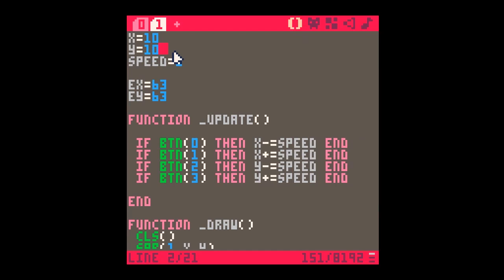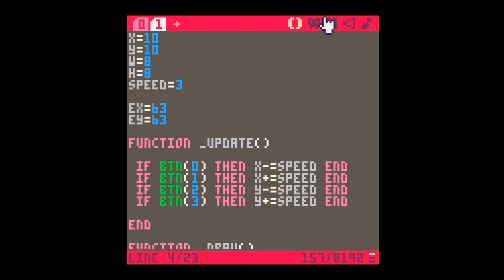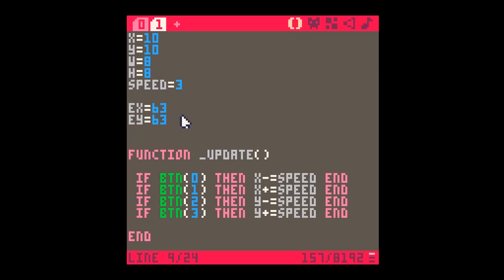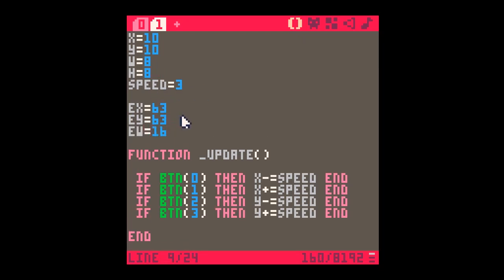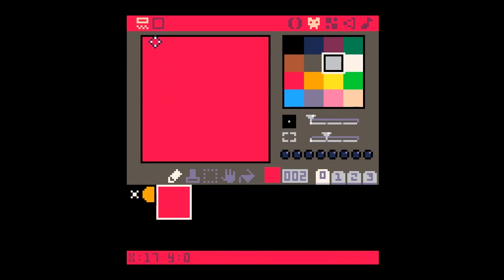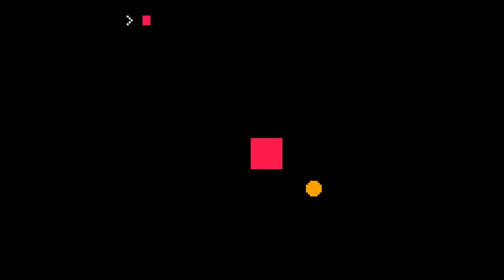To use box_hit, I need to know the width and height of both objects. I'll add variables: width equals 8 and height equals 8 for the main object, because it's a single sprite (8 pixels across and 8 down). For the enemy, enemy_width equals 16 and enemy_height equals 16, because the enemy sprite is 2x2 tiles — 16 squares across and 16 squares down.